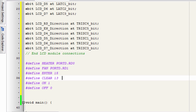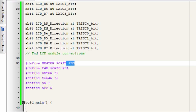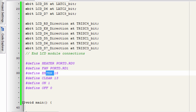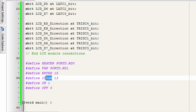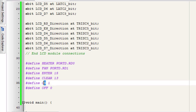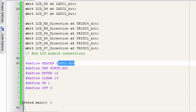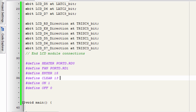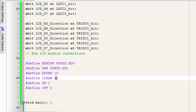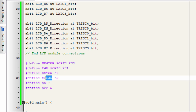To make our code neat and readable, we defined a label named Heater connected to port D bit 0, and another label Fan connected to port D bit 1. The Enter key of our keypad has a value of 15, Clear has a value of 13, On has a value of 1, and Off has a value of 0. So in our code instead of writing port D bit 0, we just write Heater or Fan, and instead of writing 15 we write Enter. This makes our code really clean and readable.